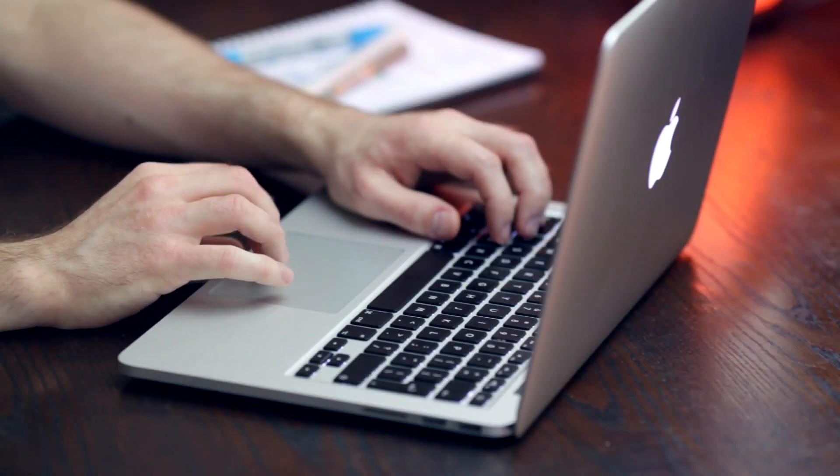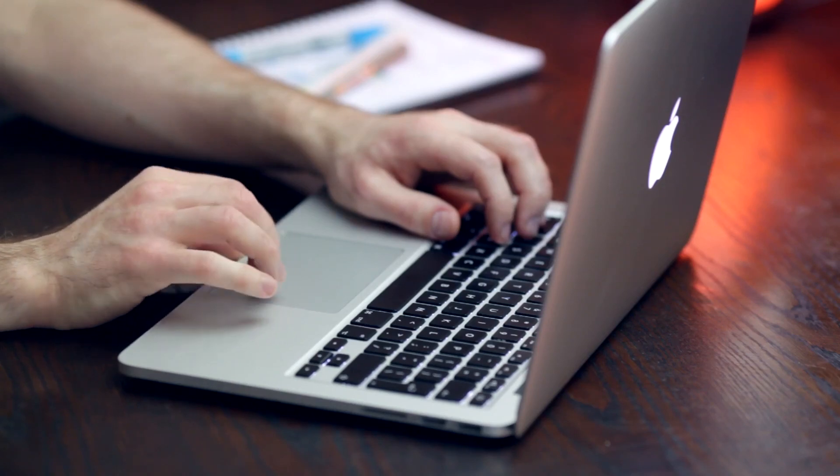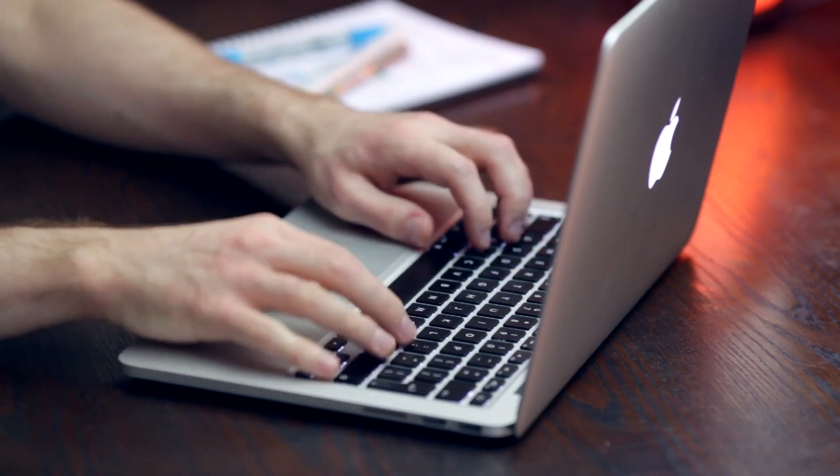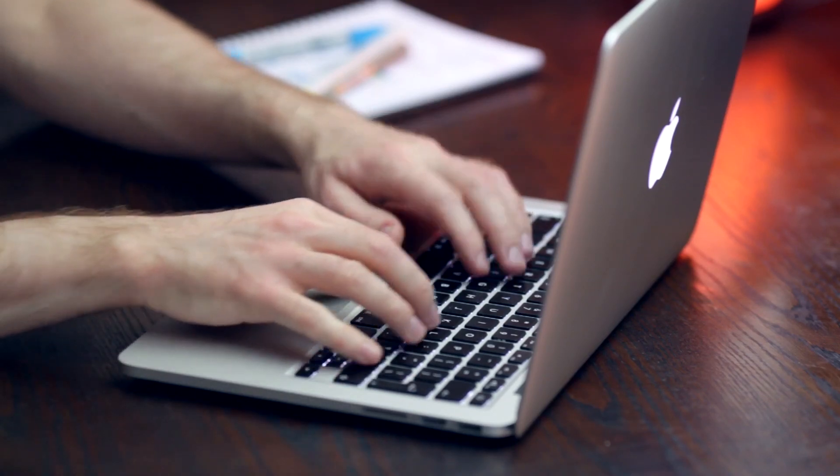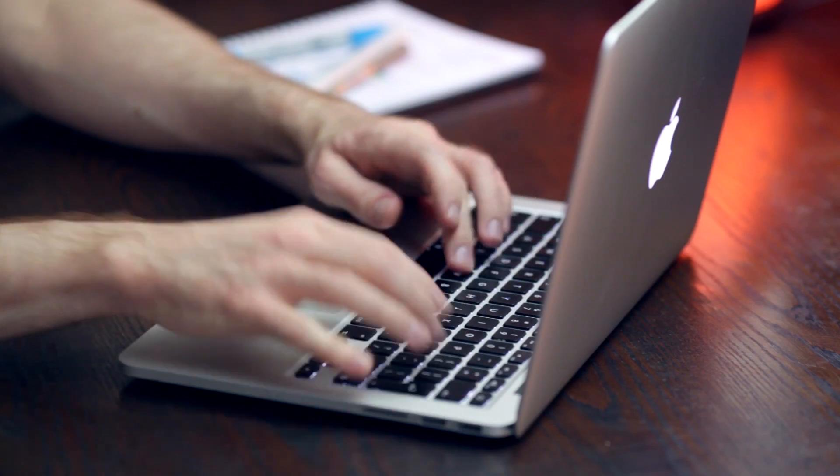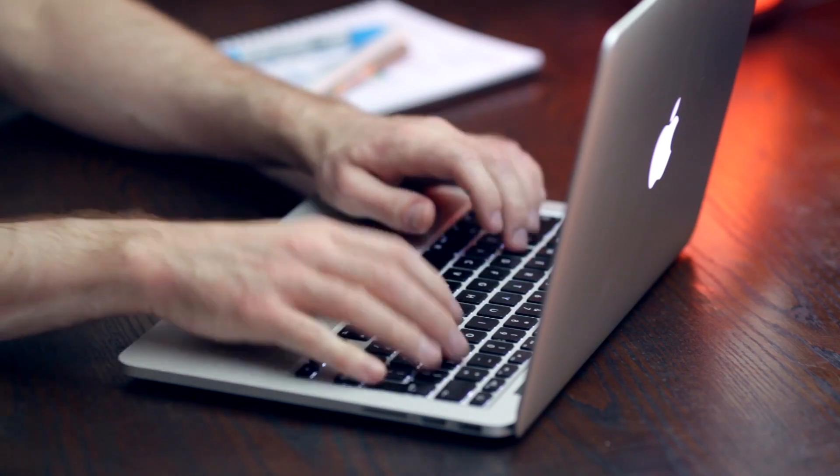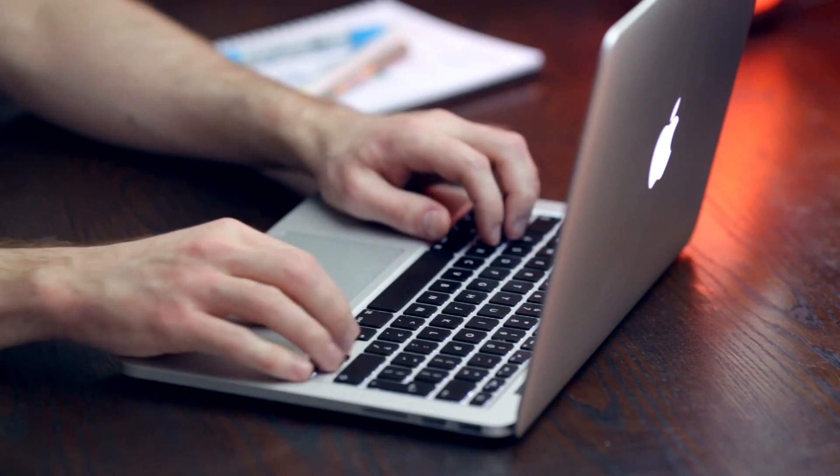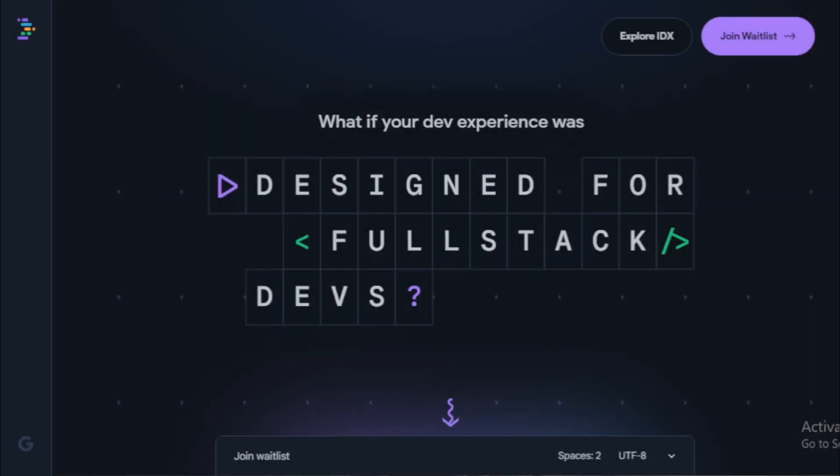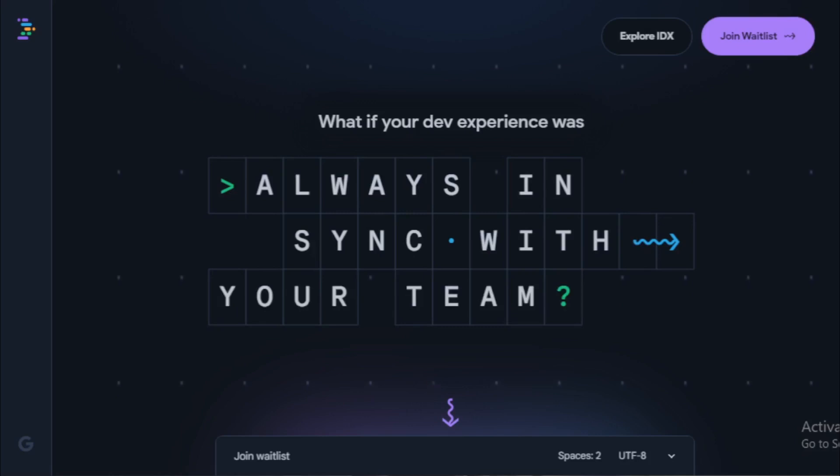Project IDX is an AI-powered cloud-based IDE that can help you build full-stack web and multi-platform apps. It uses Kodi, a foundational AI model trained on code and based on Google's PaLM 2 language model to help you with everything from code completion to debugging.